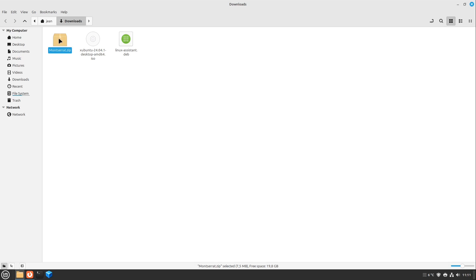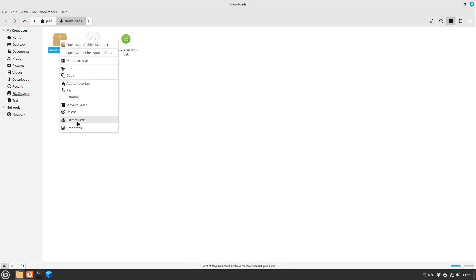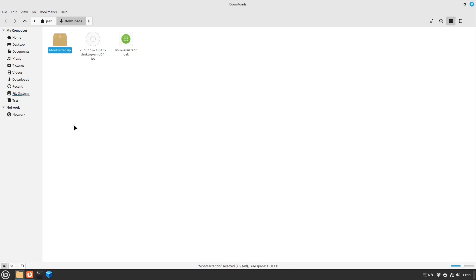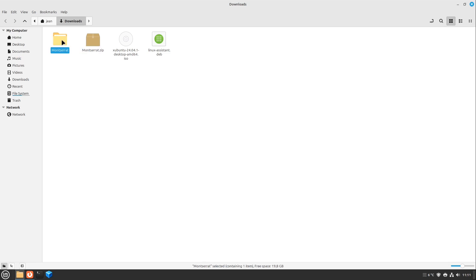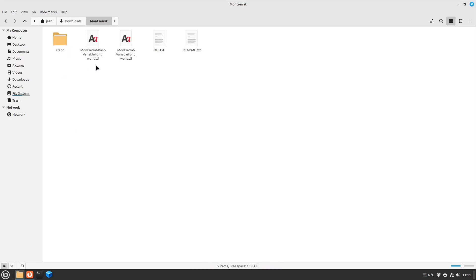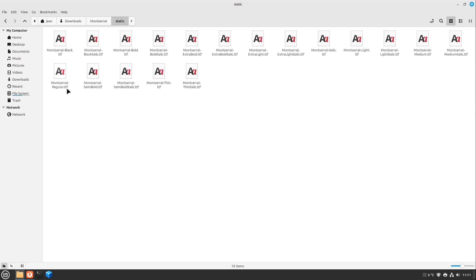This zip folder I want to extract, so I right-click this folder, select extract here, and here we have our Montserrat folder. And in here we see some variable font TTF, or we can head over to the static folder. I want to go with the static folder.